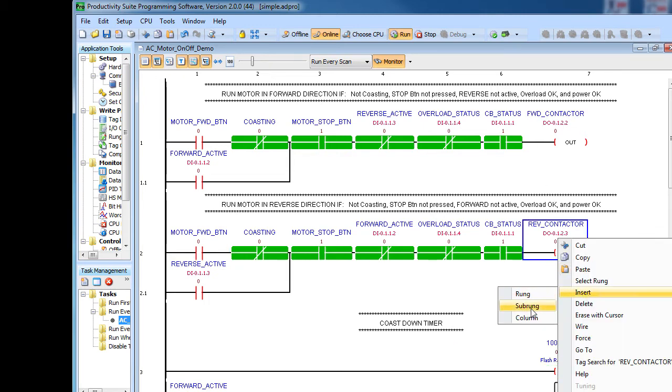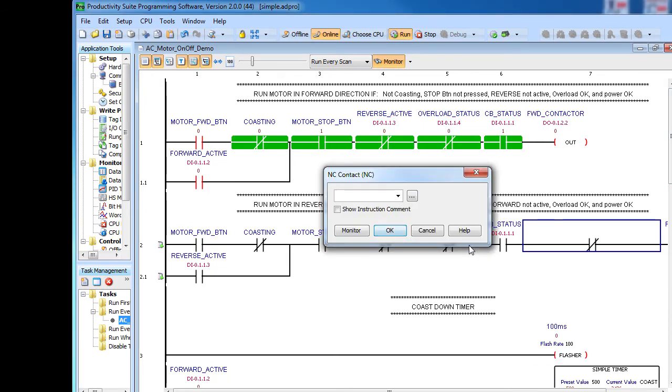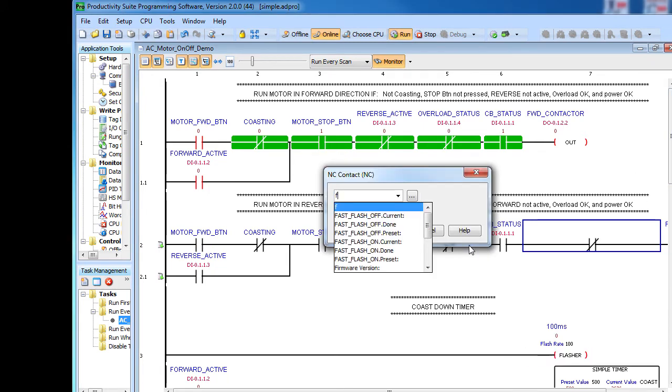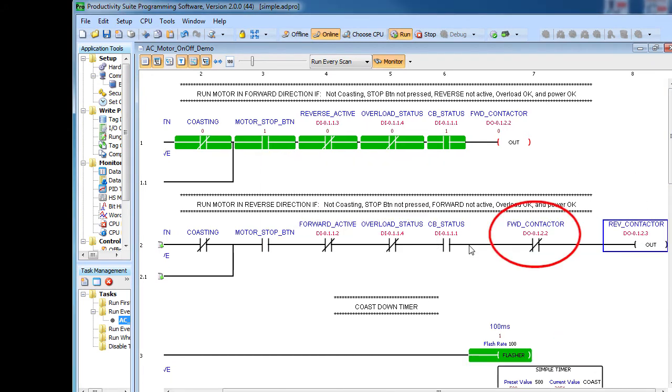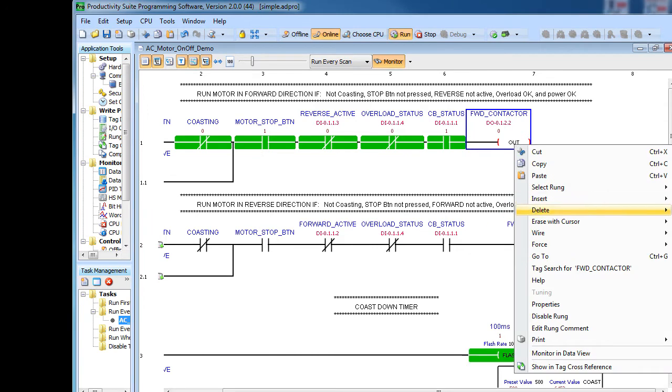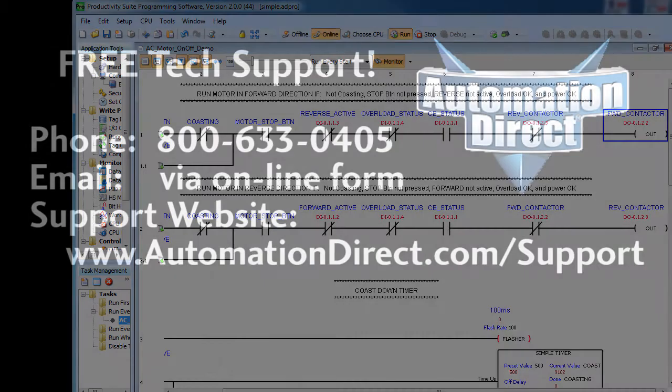One side note, you could add another contact here that says don't reverse the motor if the forward contactor is active and the opposite here. But since the mechanical interlock already has it covered, we didn't add that in this example. But, if you don't have access to a mechanical interlock, this is the next best thing.